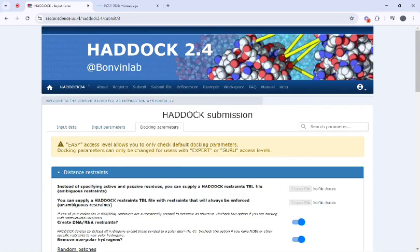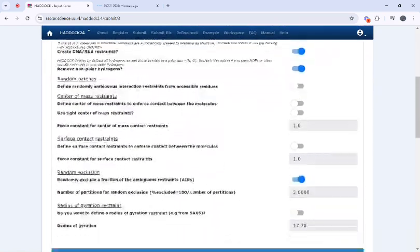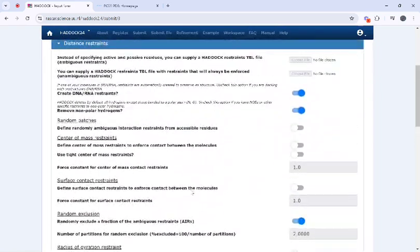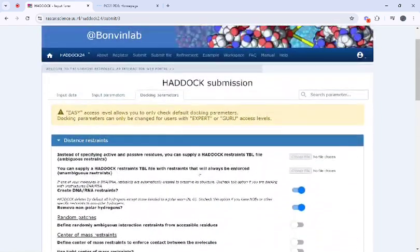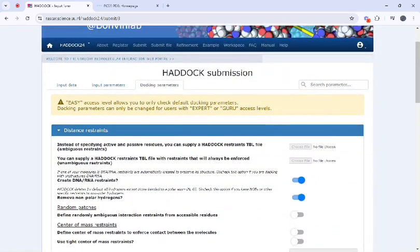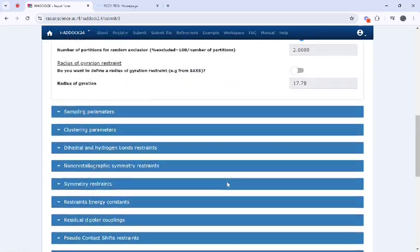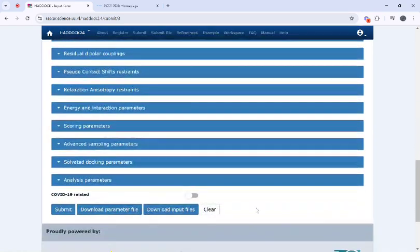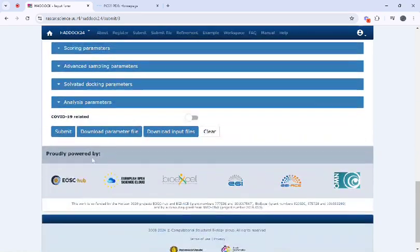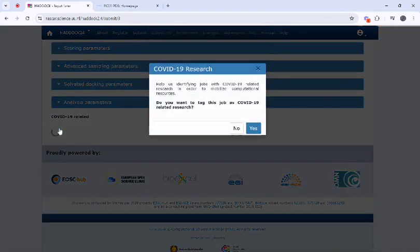Once everything is done, here you can select any parameters but I will just select the default docking parameters. Once everything is done just click on the submit button.